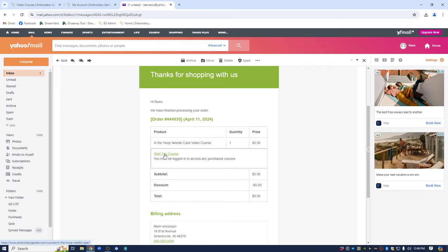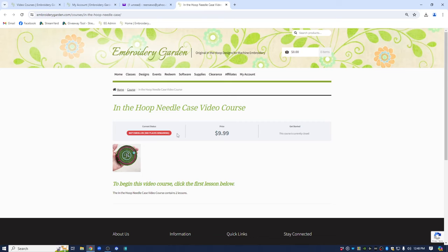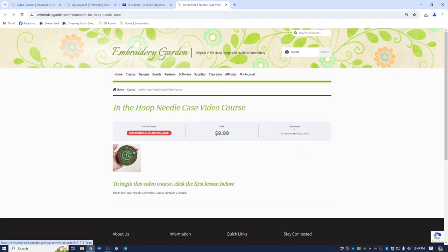Let's go ahead and click it. Remember I logged out of the account. And now when I click start the course the page that comes up says I'm not enrolled. This course is currently closed. The course is closed to you because you are not logged in. It's very important to remember to access your purchased courses you must be logged in.